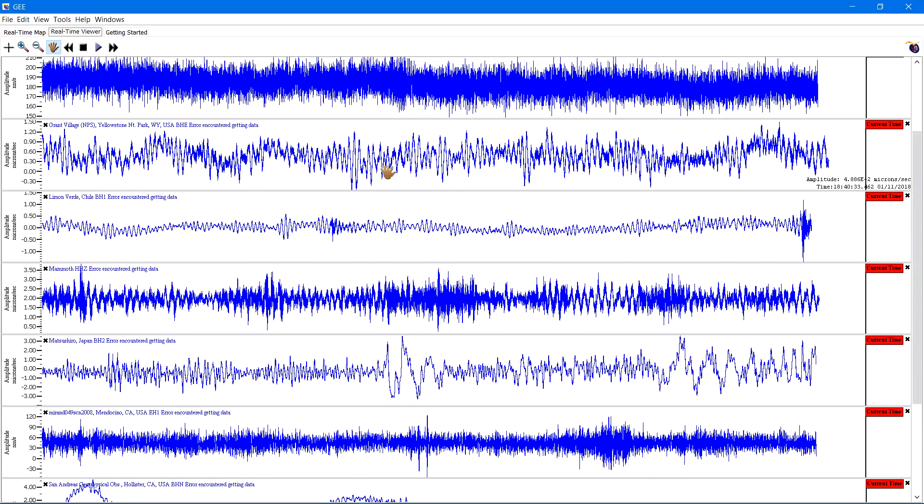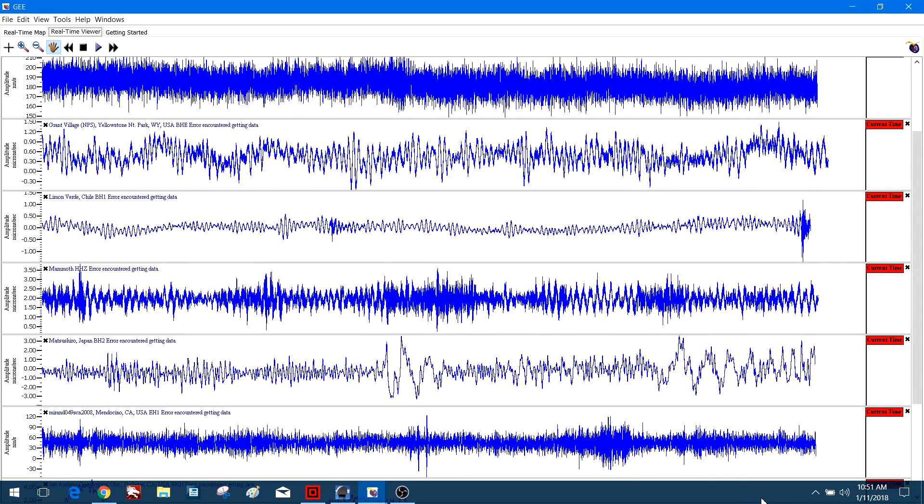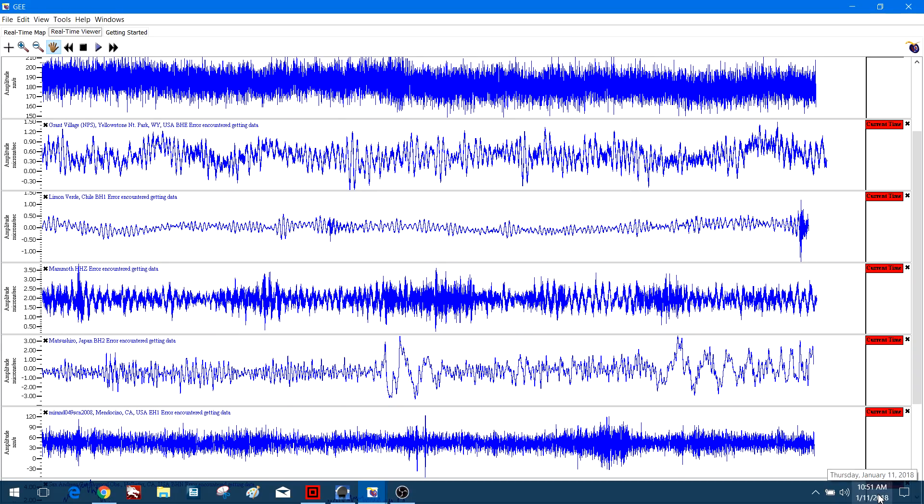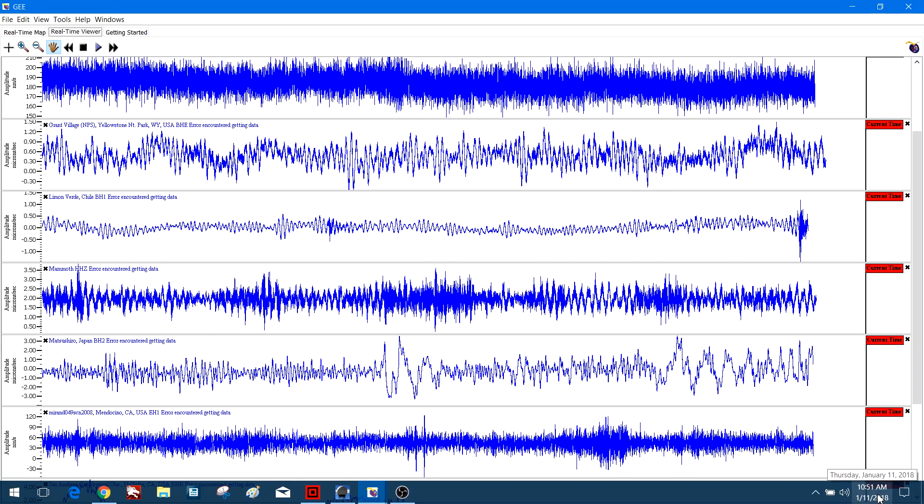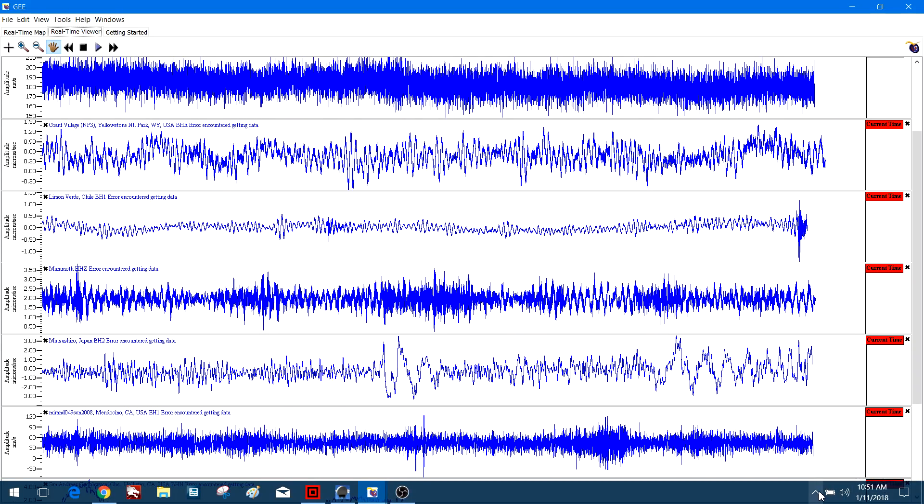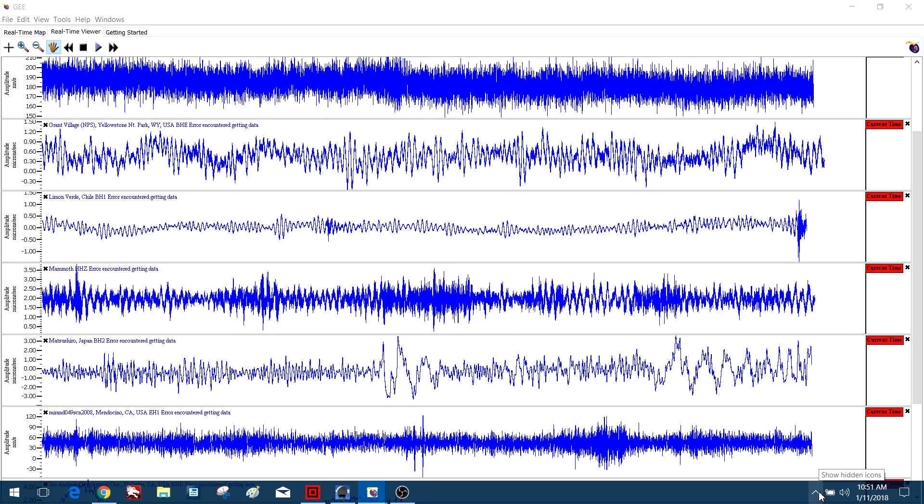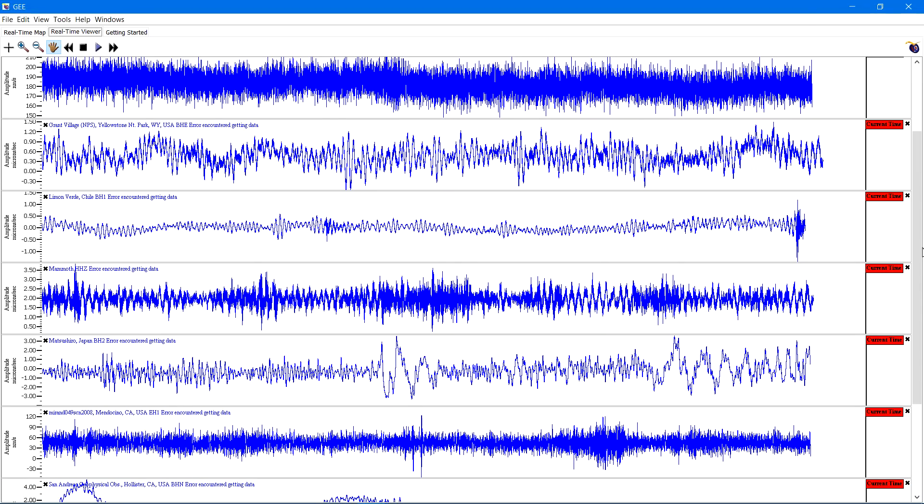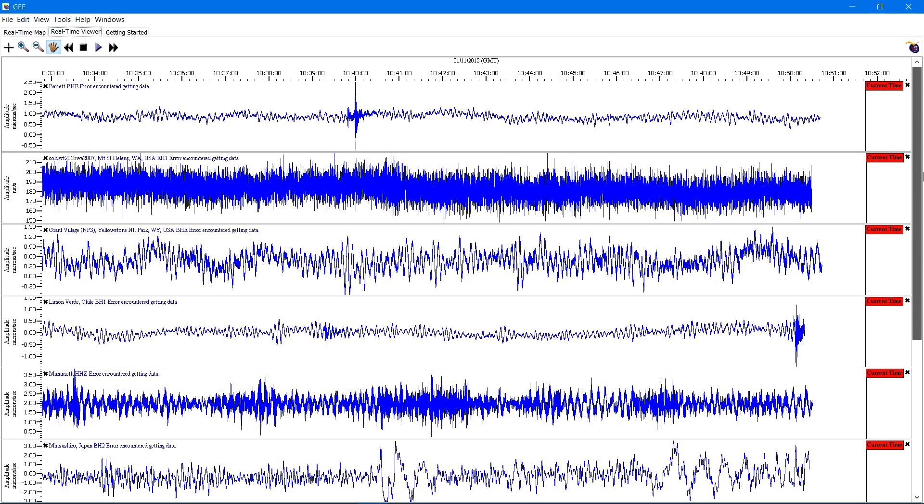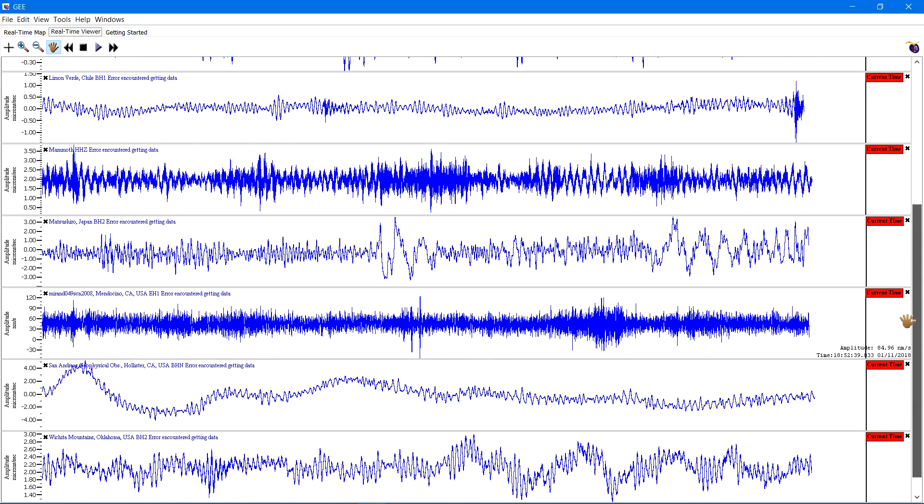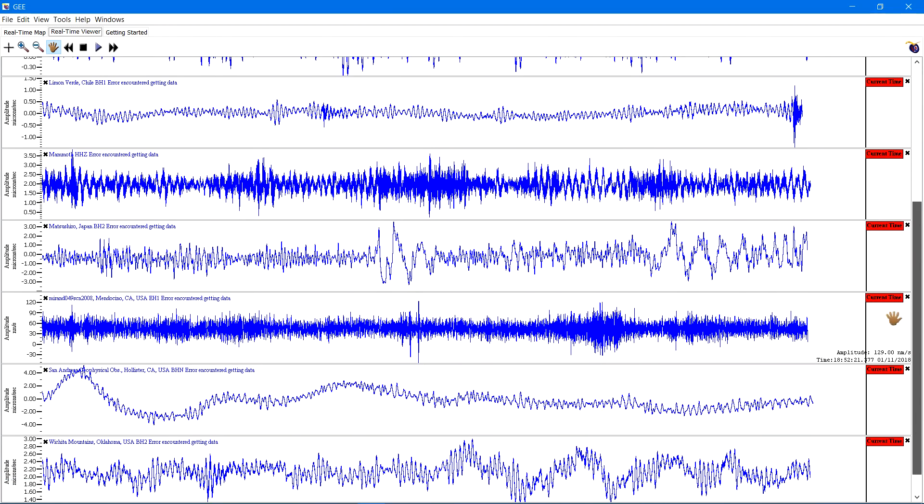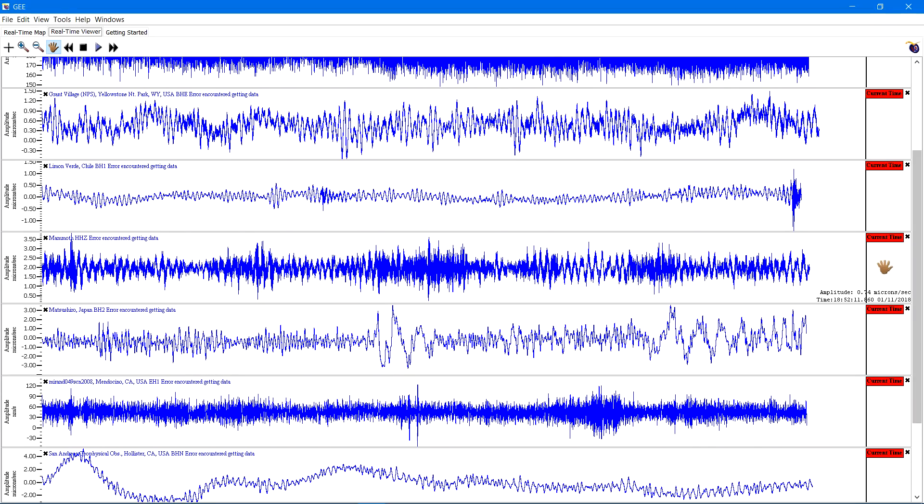What's going on there guys, it's Earth Master here January 11th 2018 about 10:51 a.m. here on the west coast and looking at some earthquake data coming in right now pretty quiet on these seismograph stations.